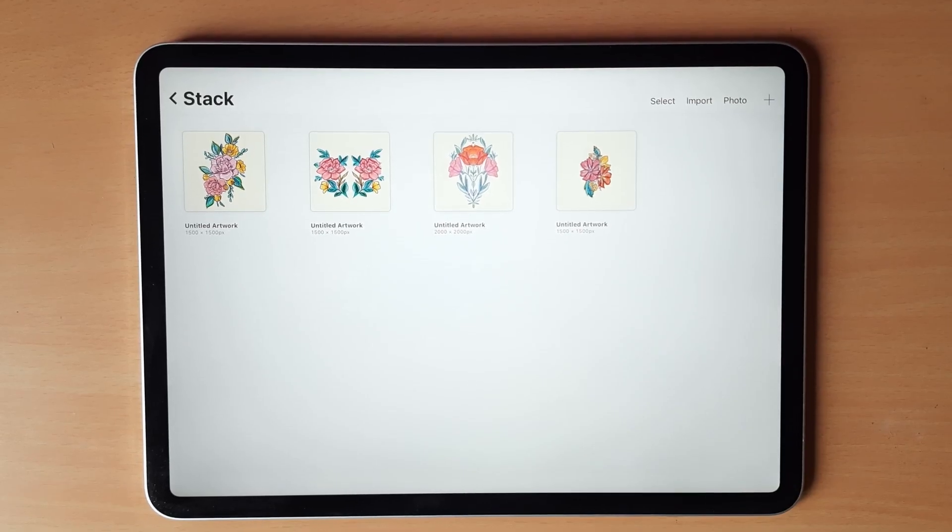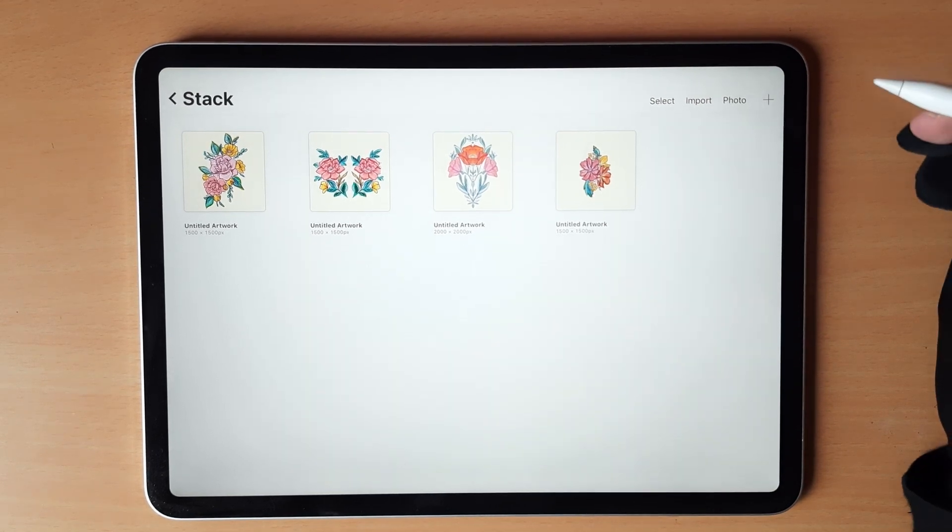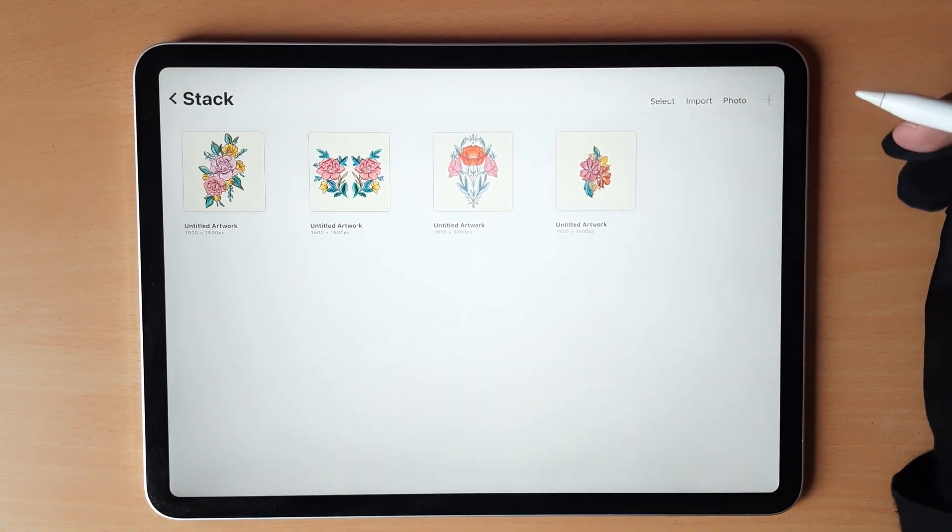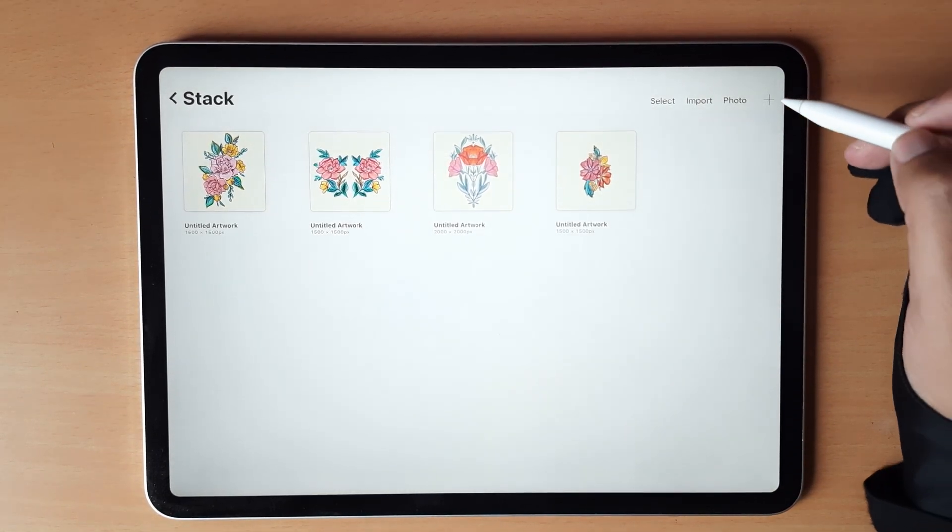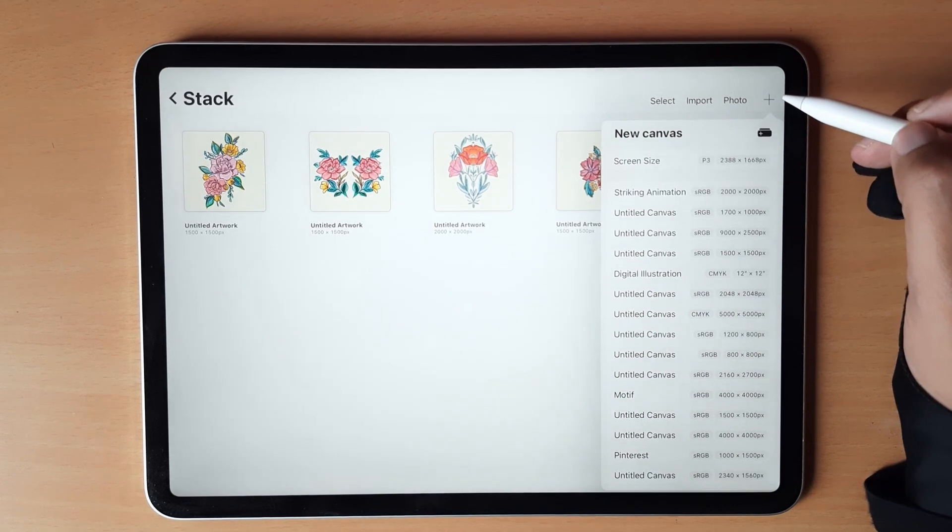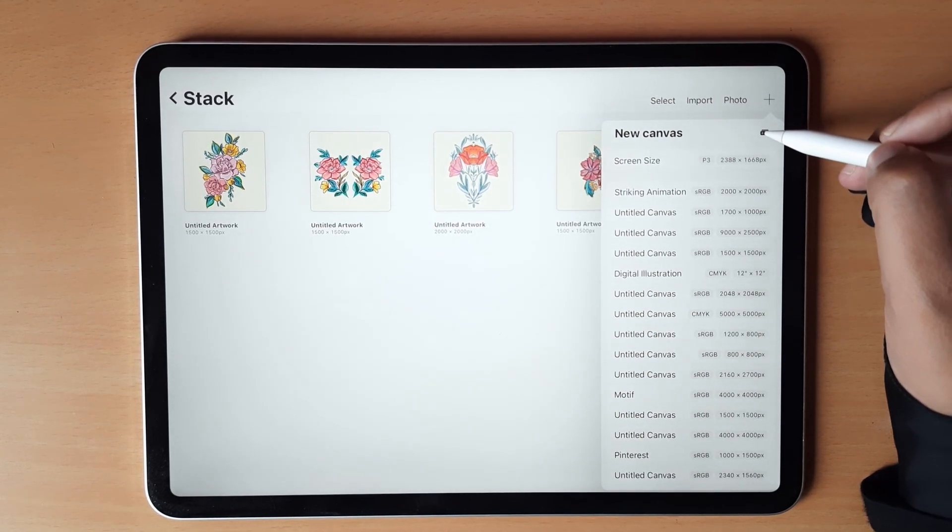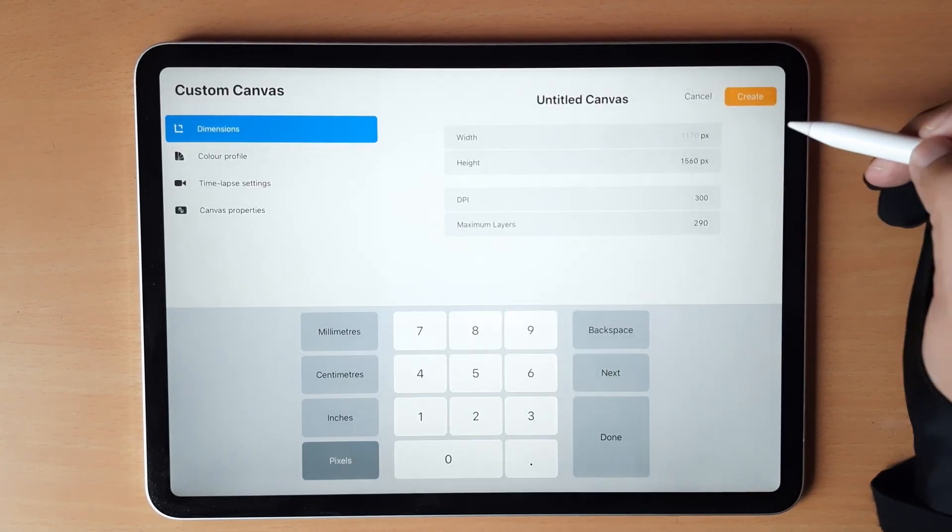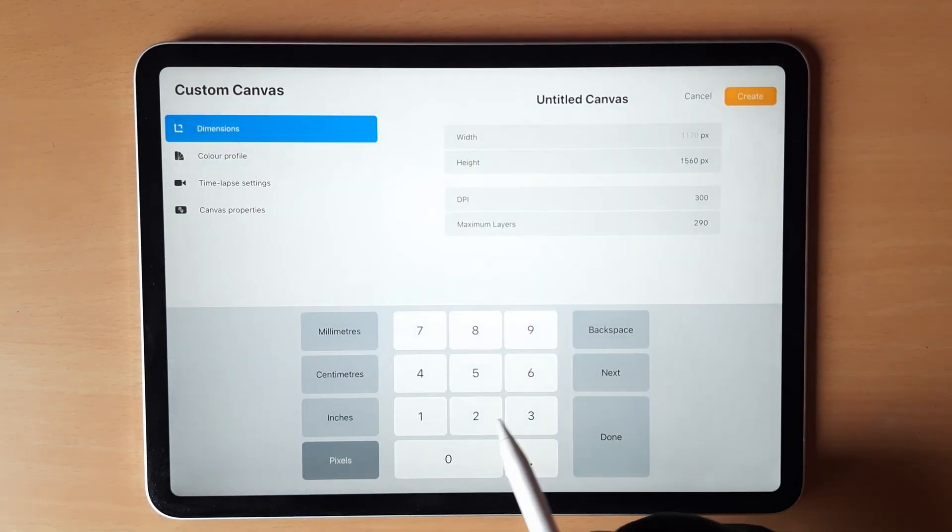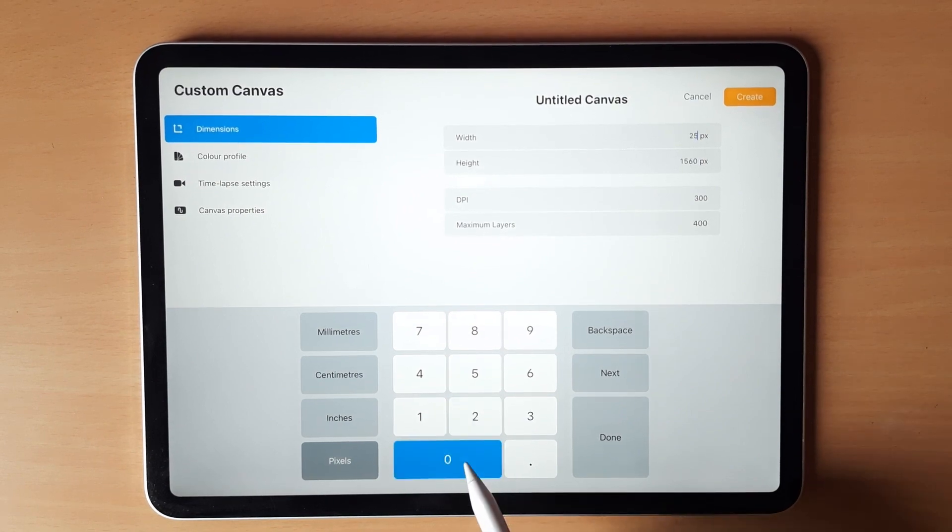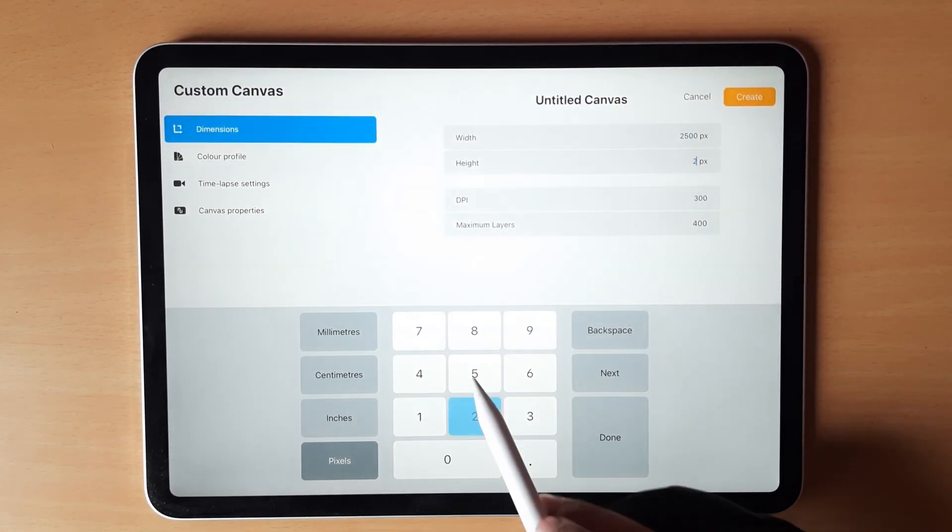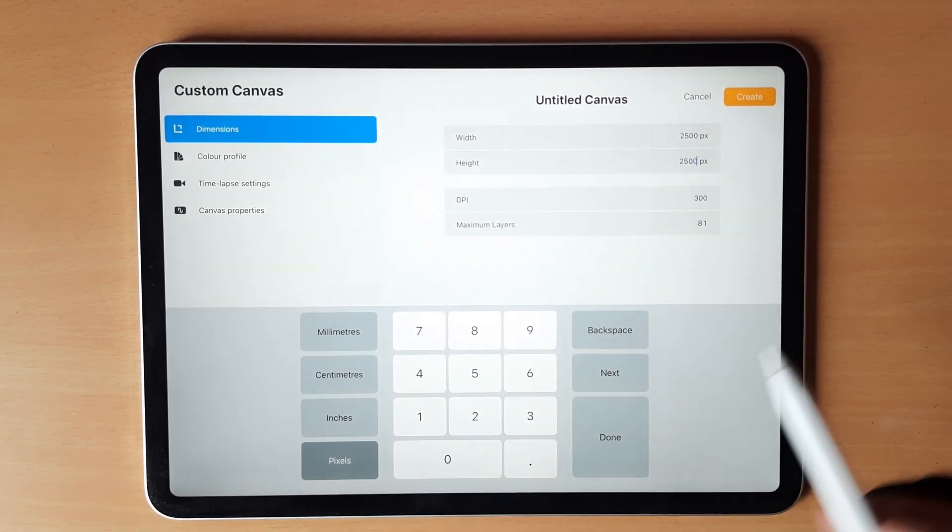Let's begin by opening the Procreate app, hit on the plus sign, we will create a custom canvas of 2500 pixels by 2500 pixels.